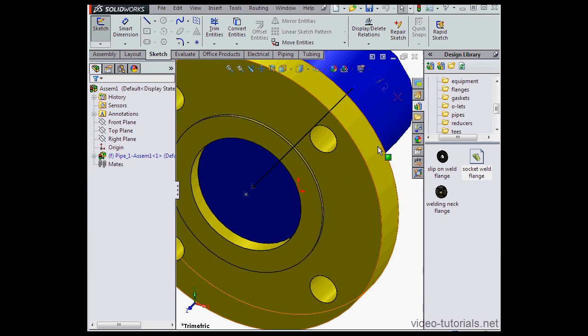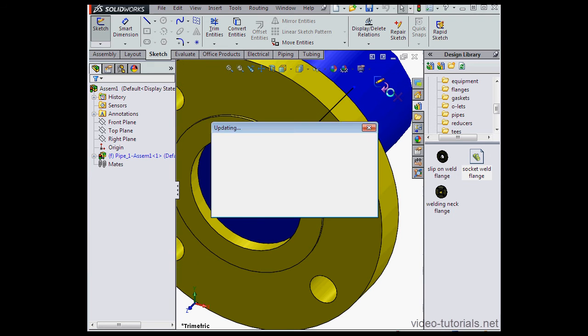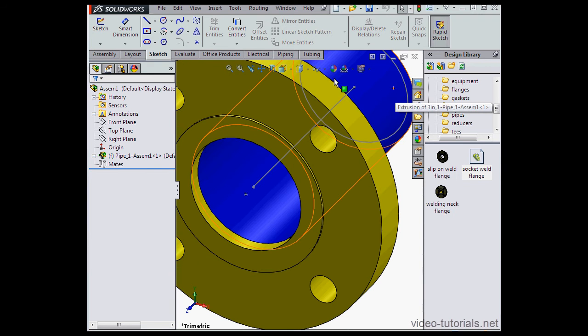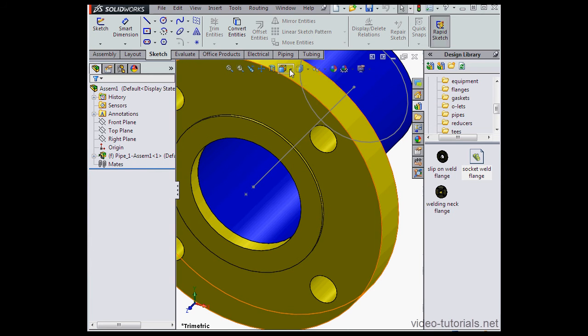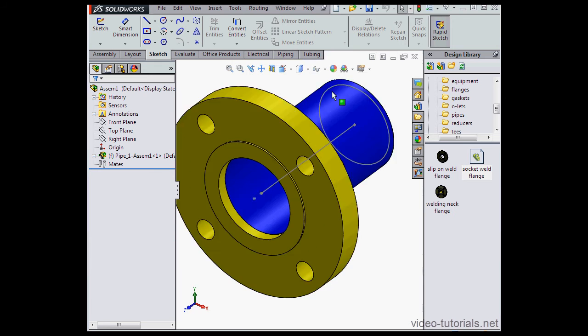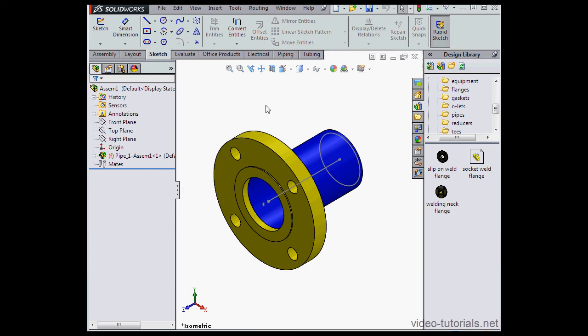Let's exit our sketch. Alright, let's go fix that problem with the length at extrusion dimension. Let's navigate to where I've got it stored in the design library, Pipes.